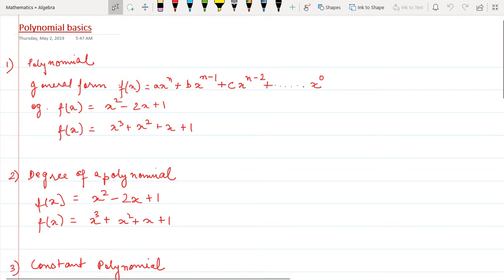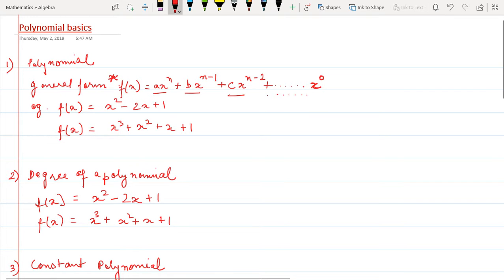Hello friends, today we're going to study a new chapter called Polynomials. This is a chapter in Class 10 CBSE and this is the first video in this series — I'm going to make a whole playlist of videos about polynomials. The general form of a polynomial is f(x) = ax^n + bx^(n-1) + cx^(n-2) and so on till we reach x to the power of zero.